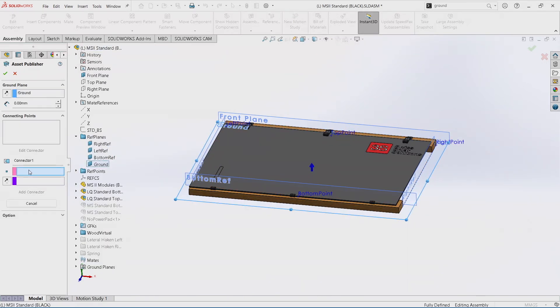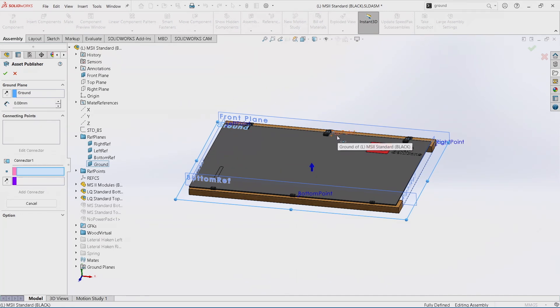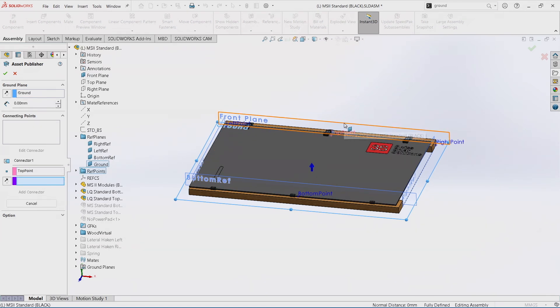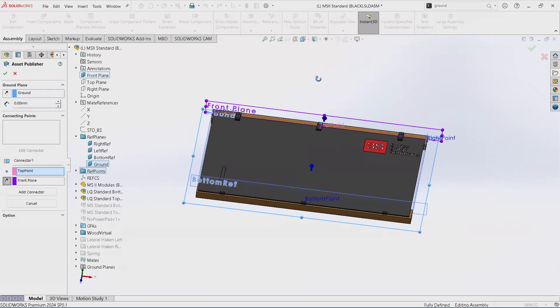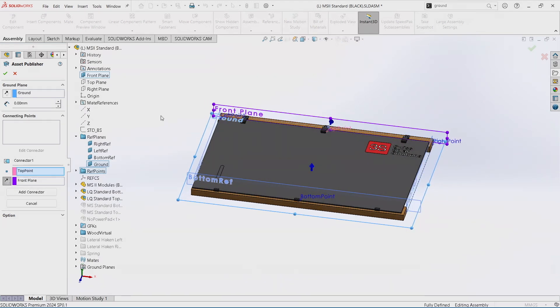And we need some points. Let's start with the connection point top and a plane which defines the direction of connection. We can see the arrows and we can change the direction. We add this connector.